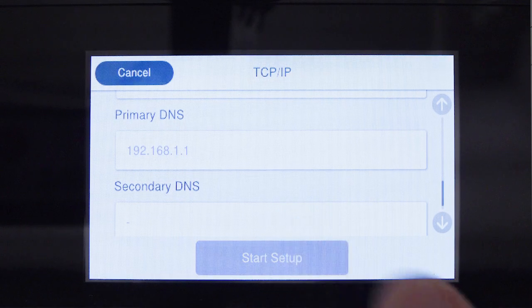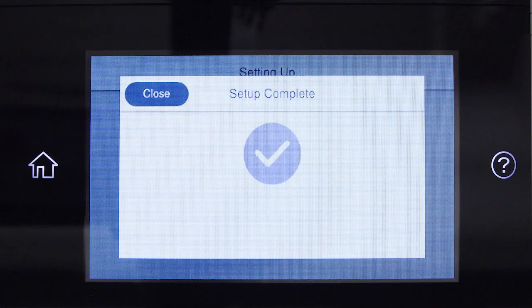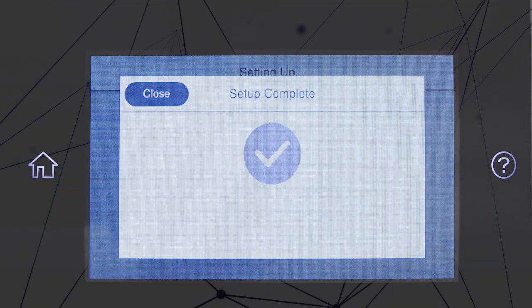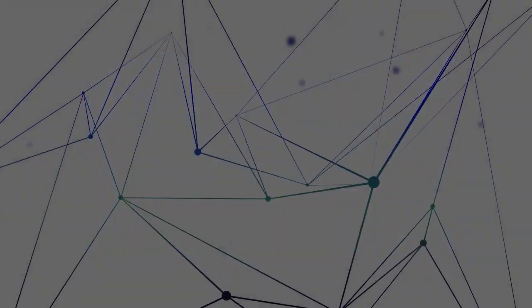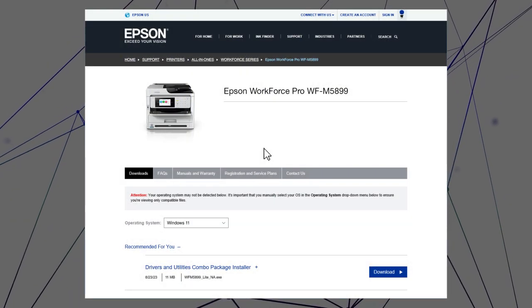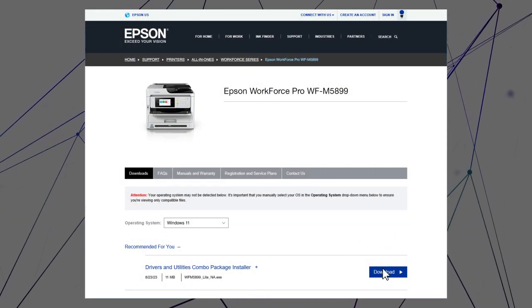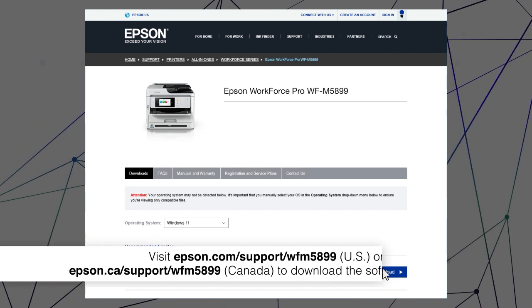Select Start Setup. Visit the Epson support site, then download and run your product's software package.